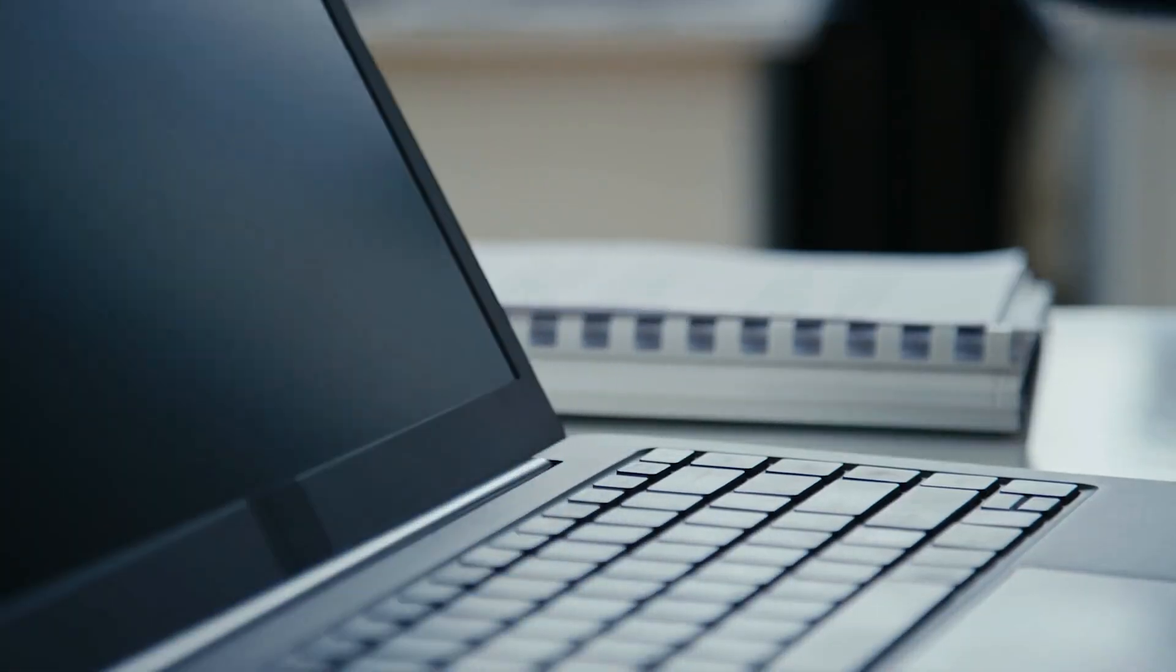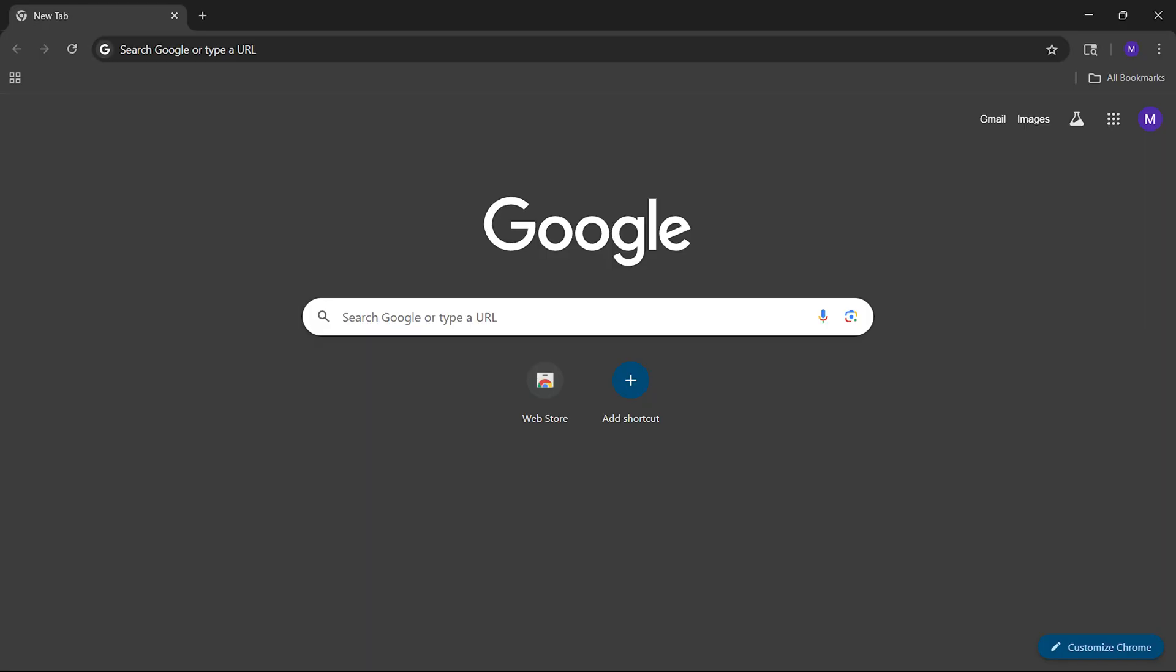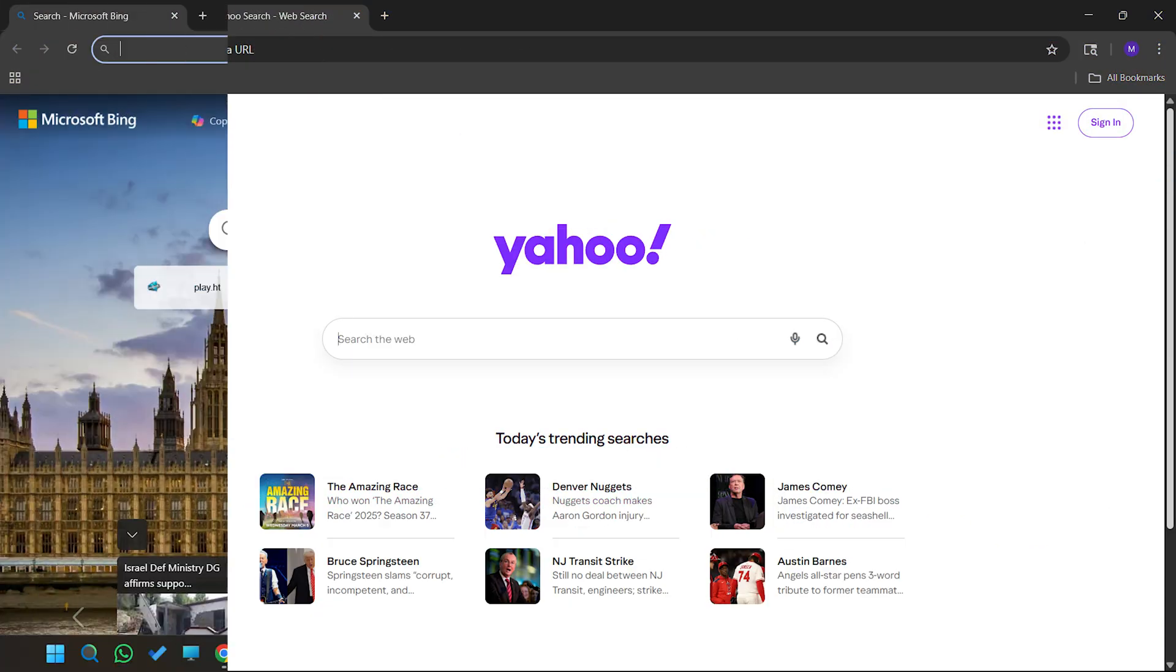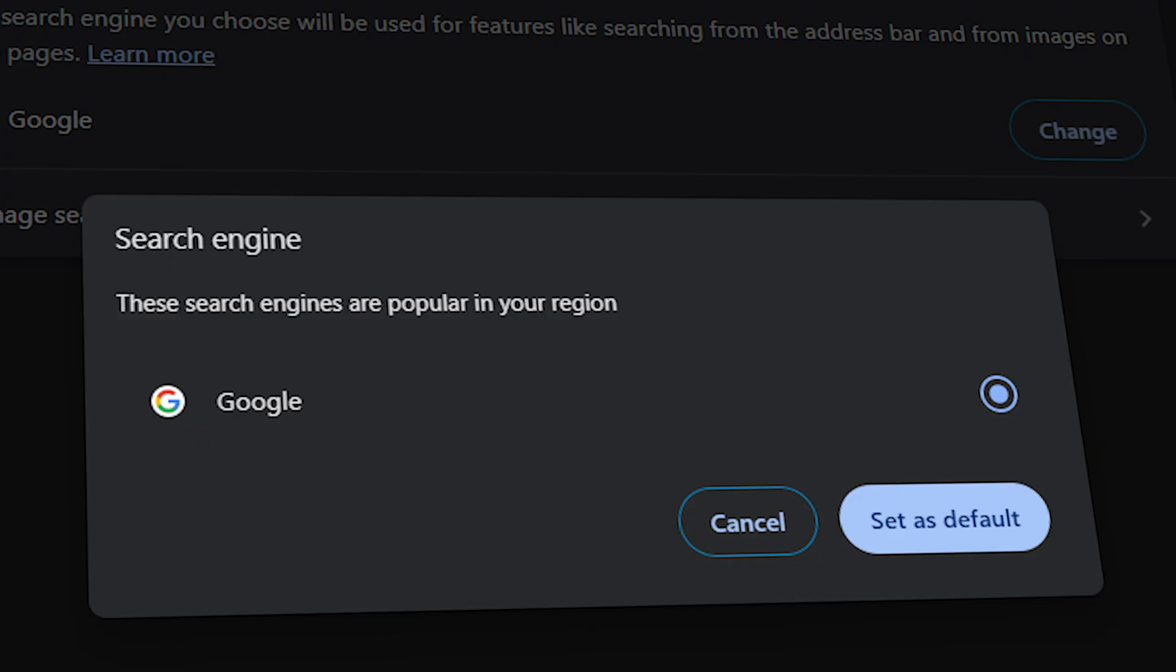Have you ever opened Google Chrome thinking you're all set to search for something, but surprisingly your default search engine has suddenly switched to Yahoo or even something else? It's super annoying, right?